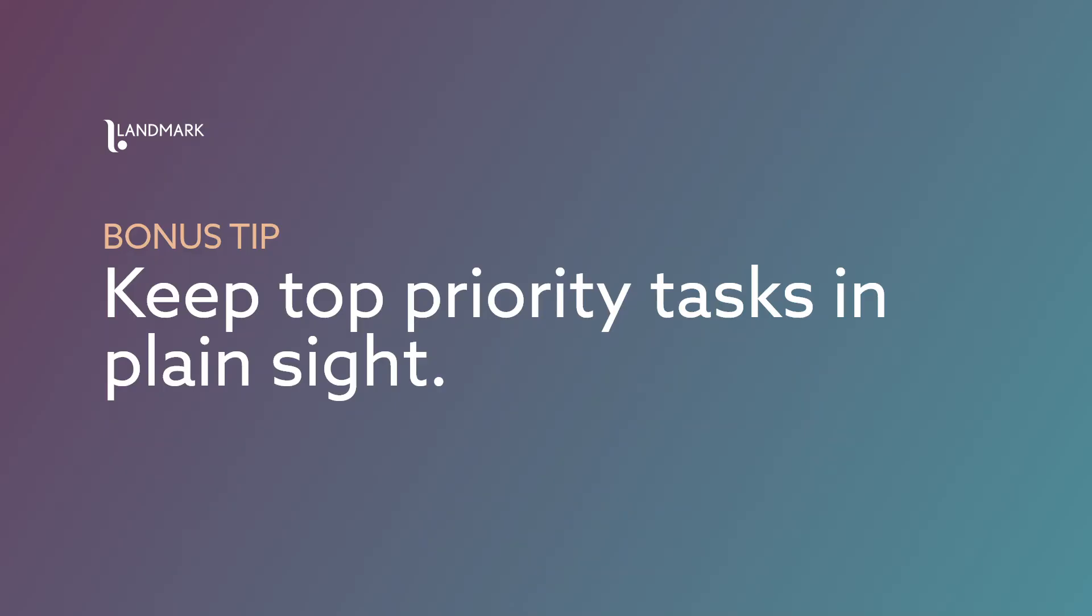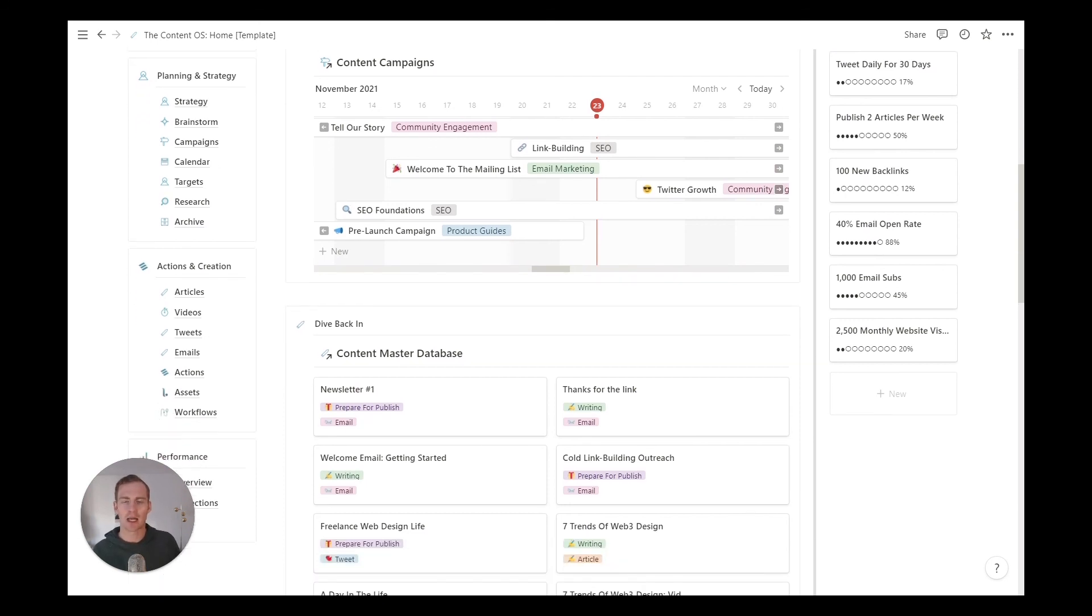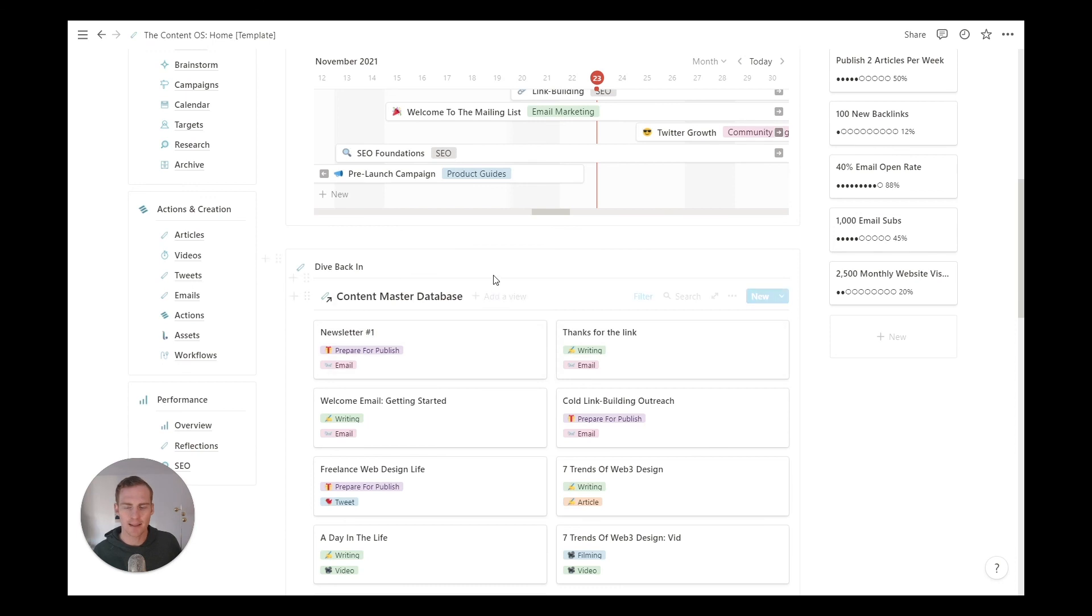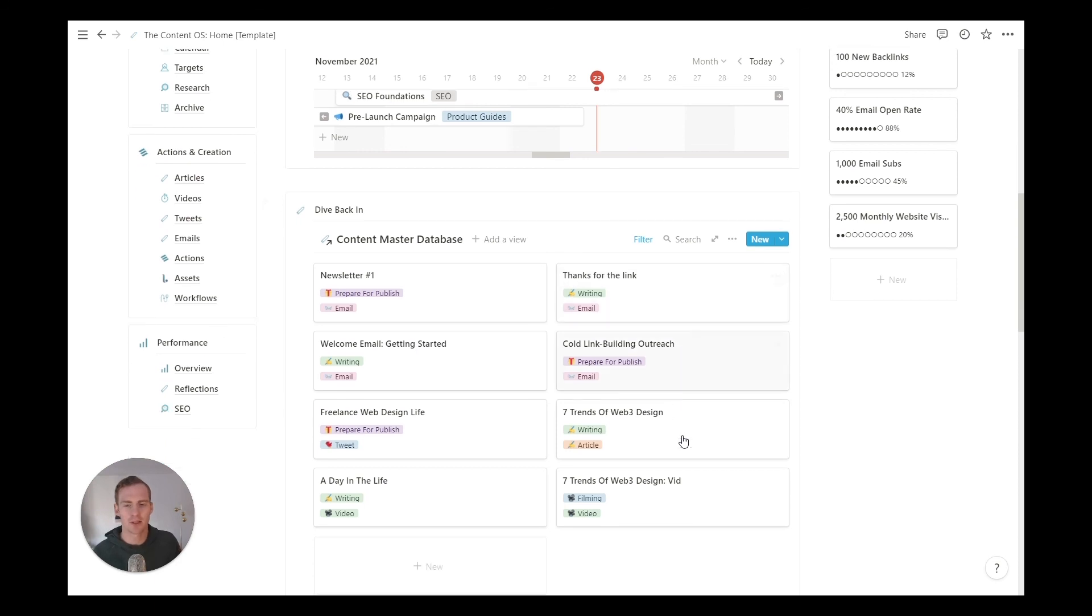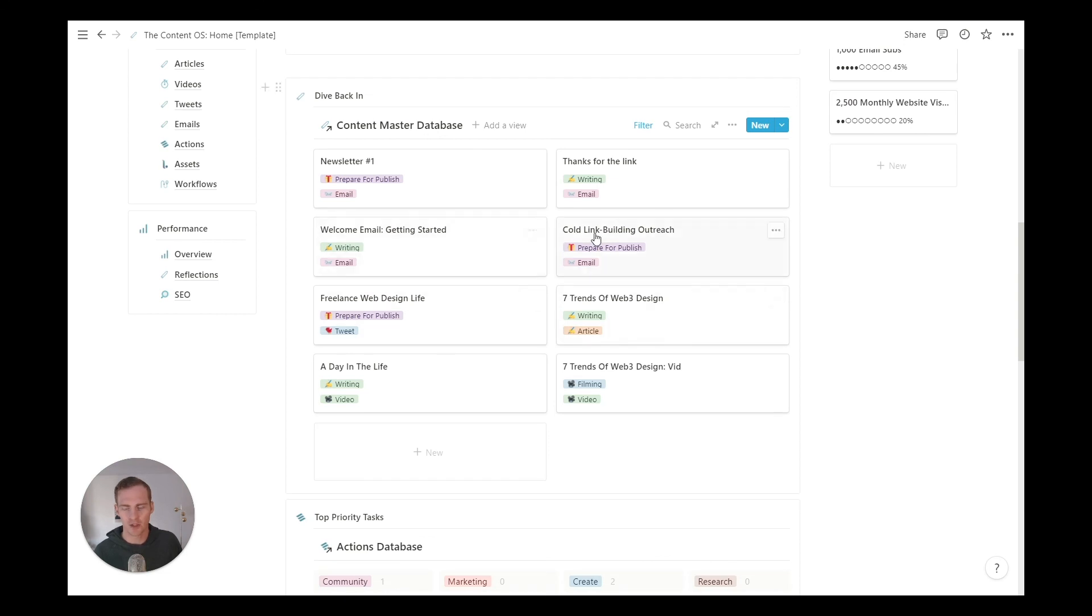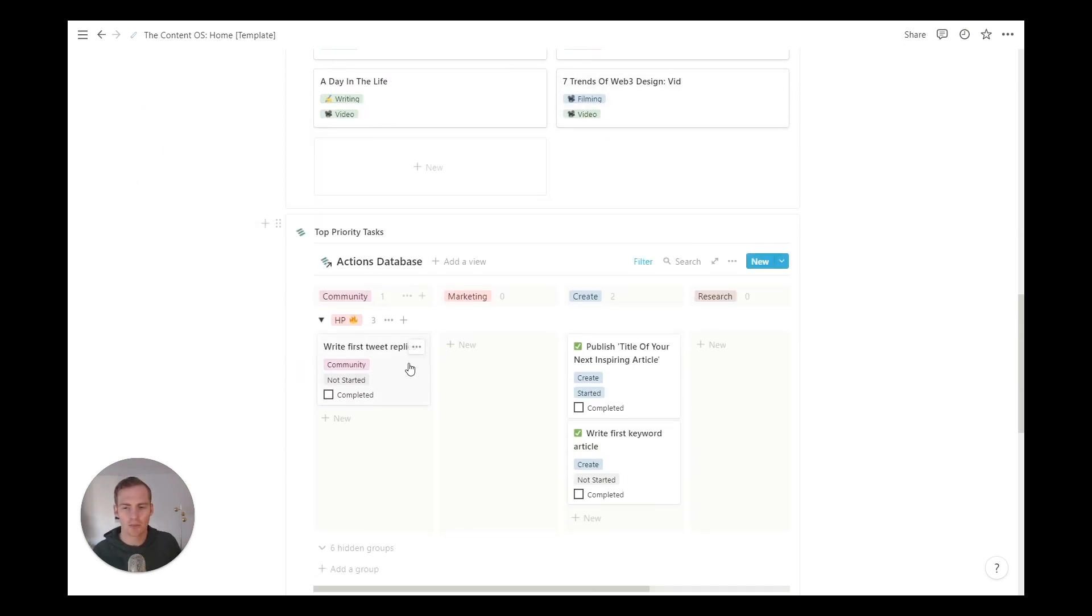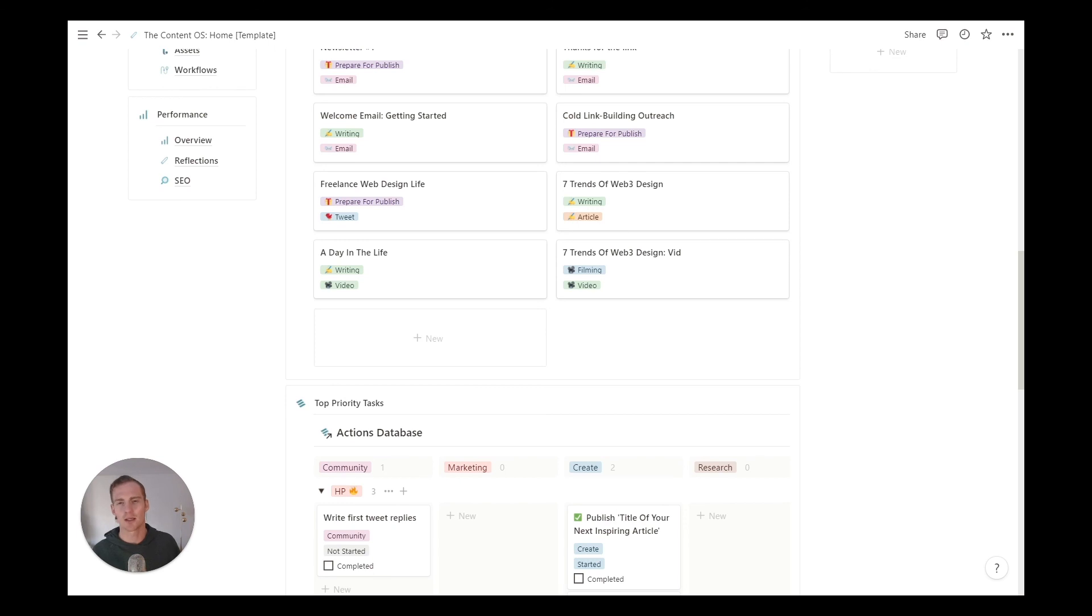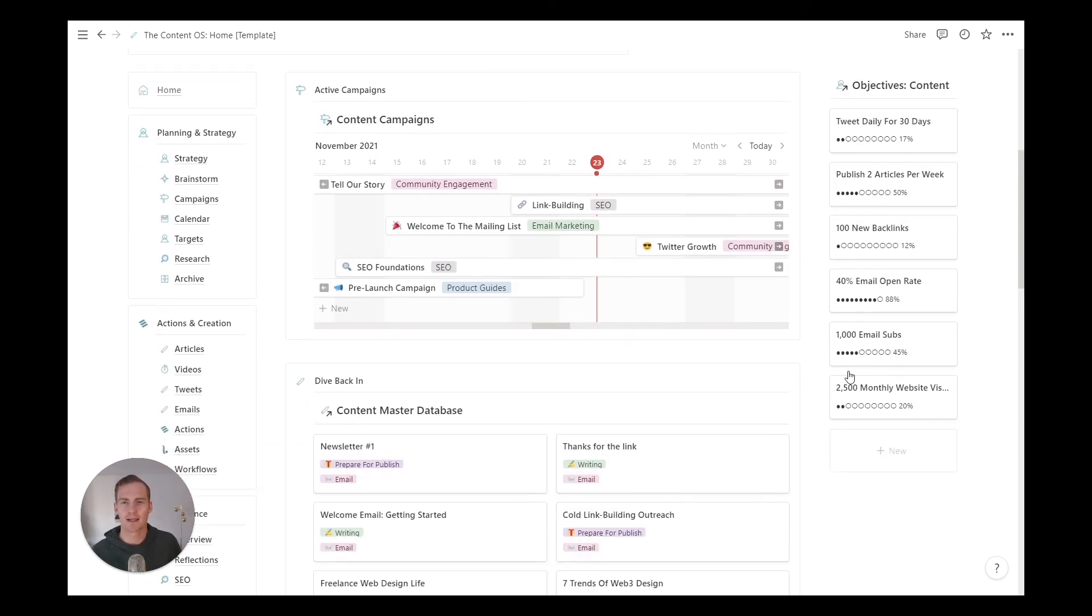And as a bonus tip, if you're using the content OS, the home dashboard also acts as a bit of an aid for prioritizing our actions. So the dive back in section is going to show only those pieces of content that are actively being written, being filmed, or are being prepared for published. So these are the most active and high priority pieces of content; they're going to show directly in your home dashboard, along with our top priority tasks. This is only going to show high priority tasks so that at a quick glance, you can take a look at what are your top three or five tasks that just need to get done.